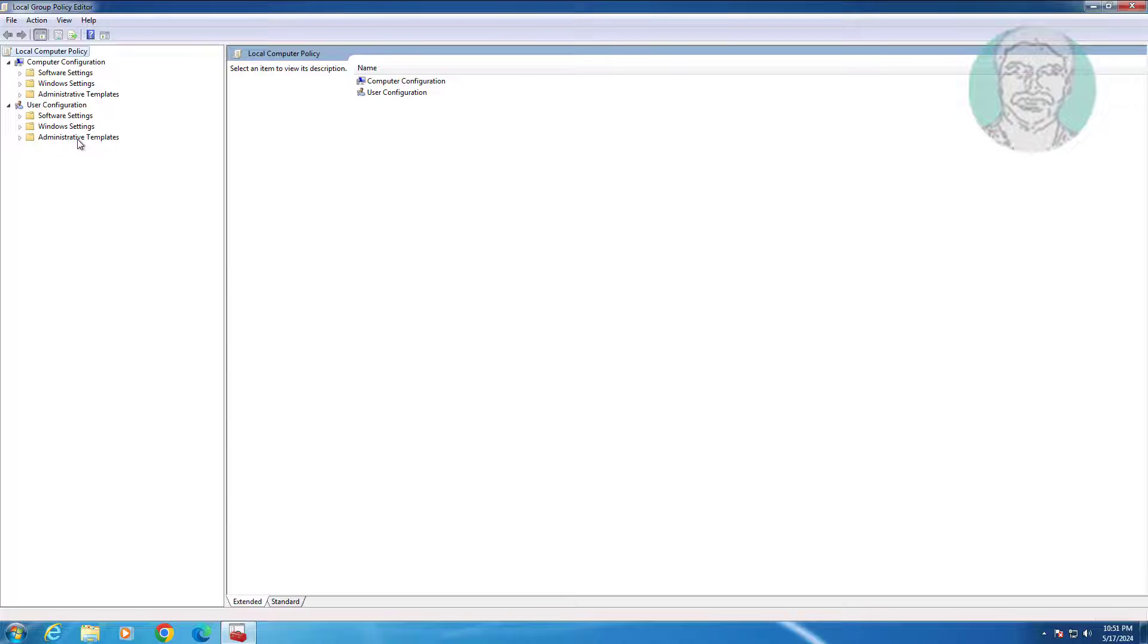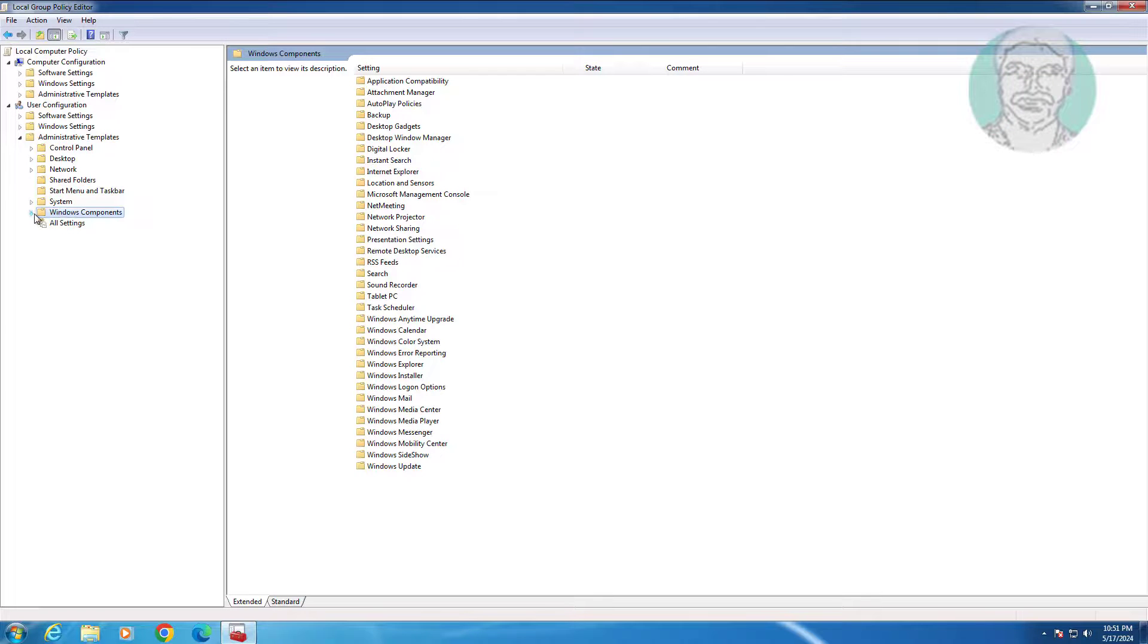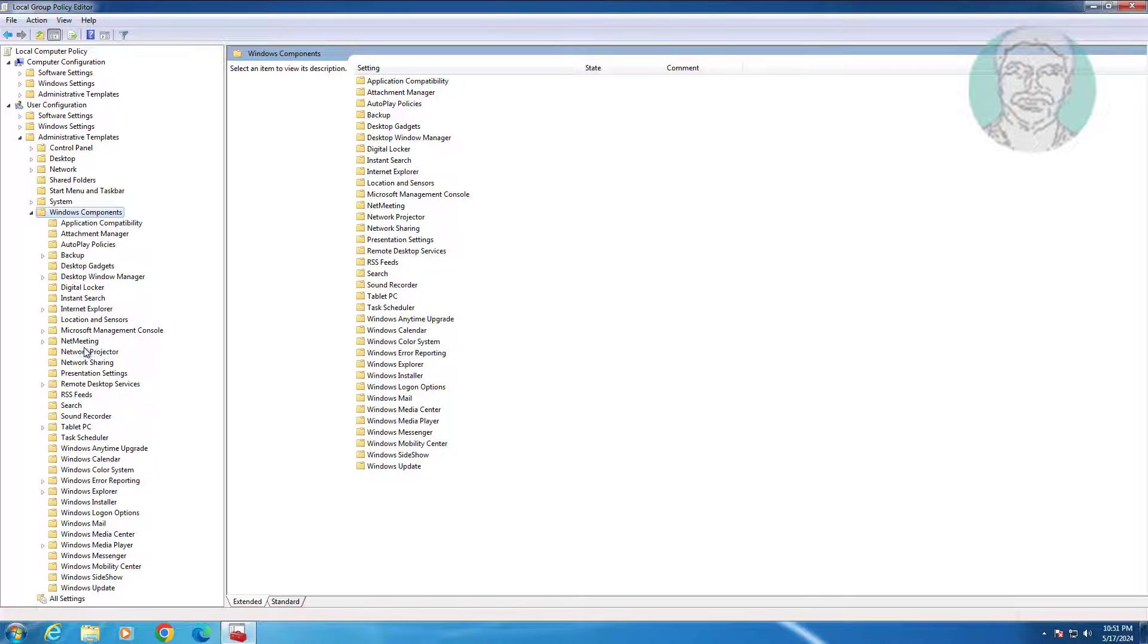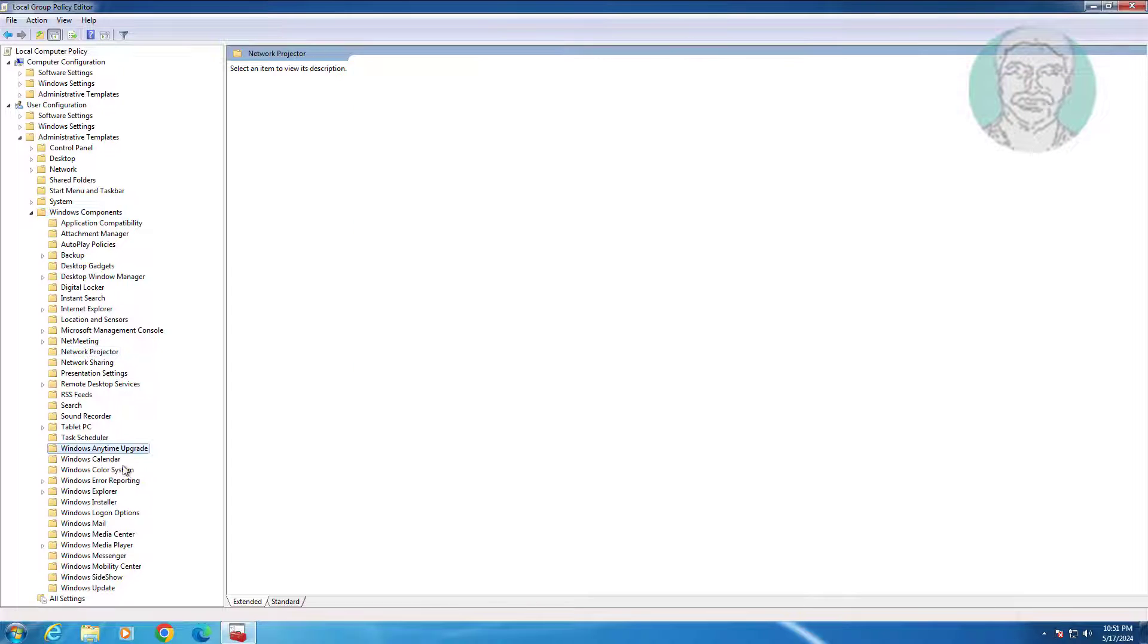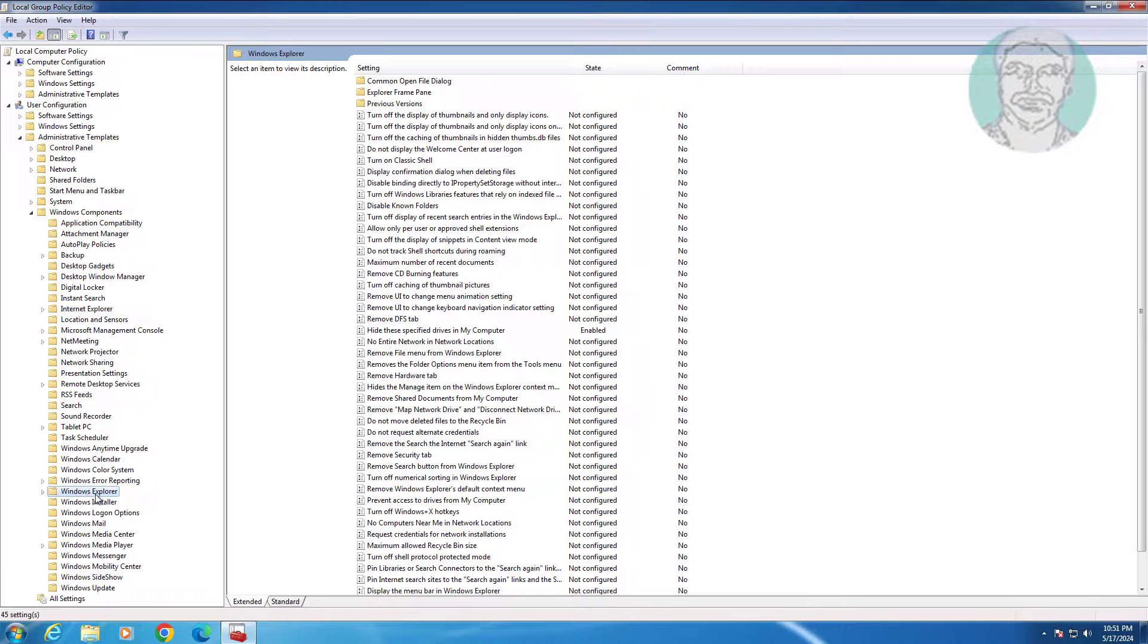Click and expand Administrative Templates, click and expand Windows Components, then click Windows Explorer.